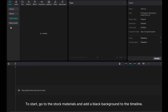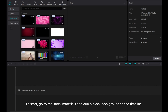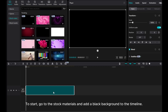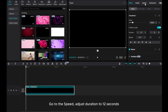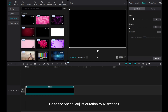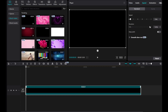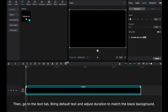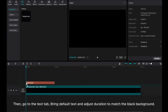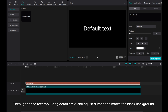To start, go to the stock materials and add a black background to the timeline. Go to the speed and adjust the duration to 12 seconds. Then go to the text tab, bring default text, and adjust the duration to match the black background.